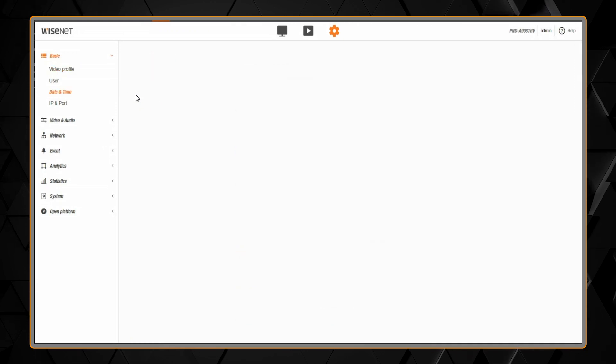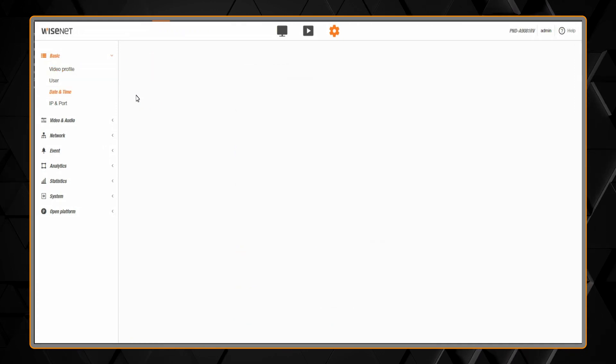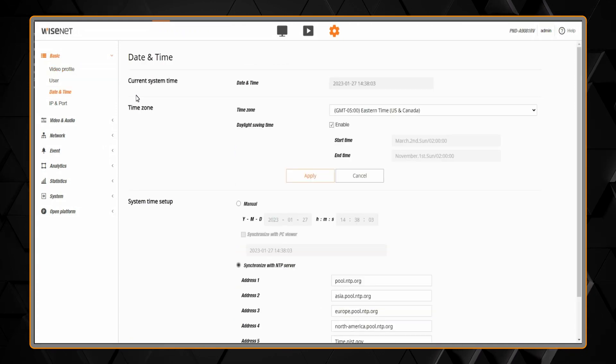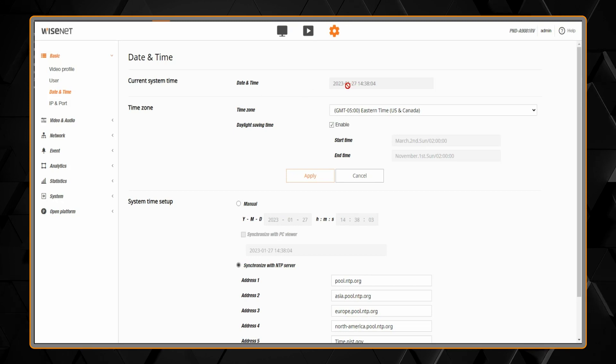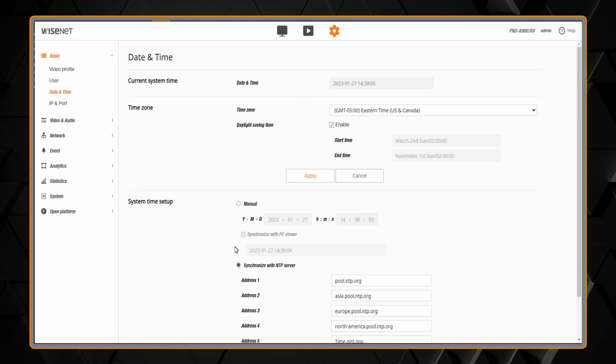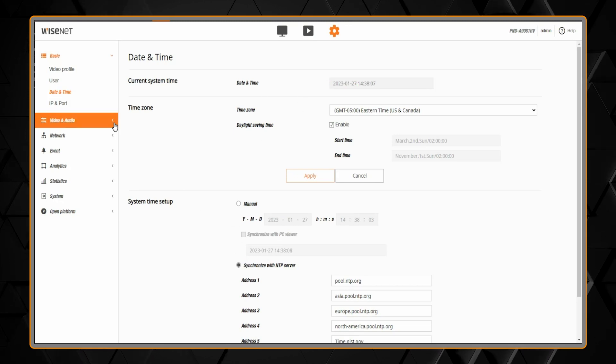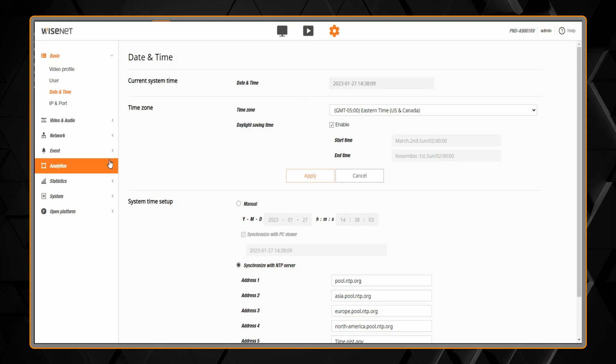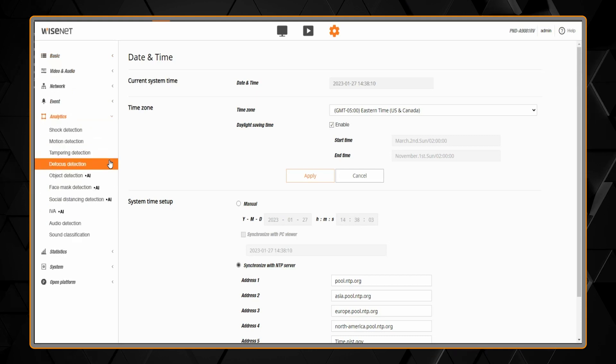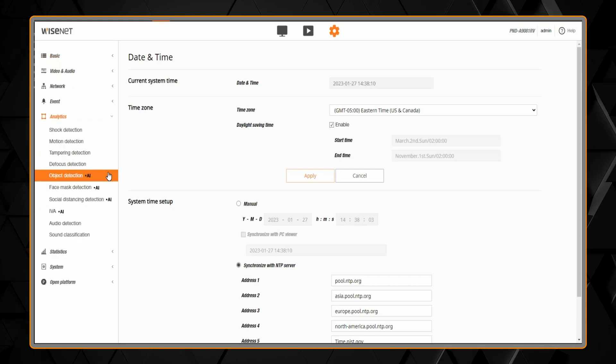The first thing we want to do is go to date and time and make sure that the clock is set correctly, preferably synced to an NTP server. This way the metadata sent to your VMS has the correct time and date stamp.